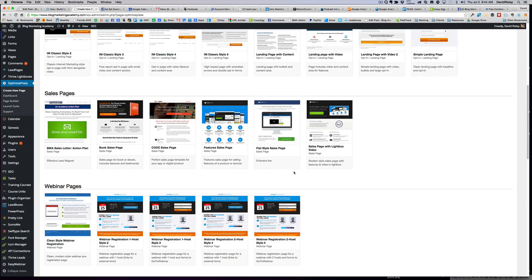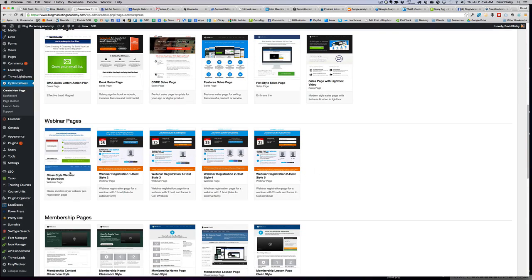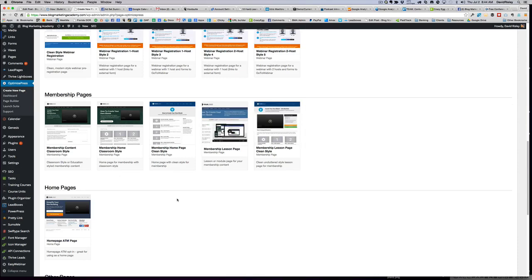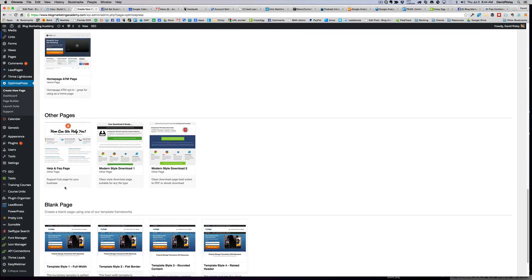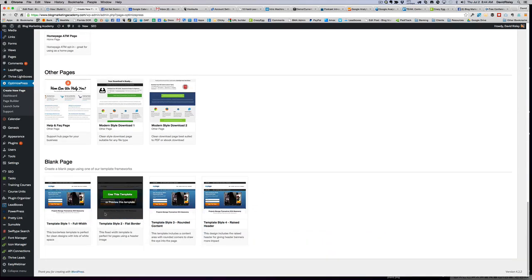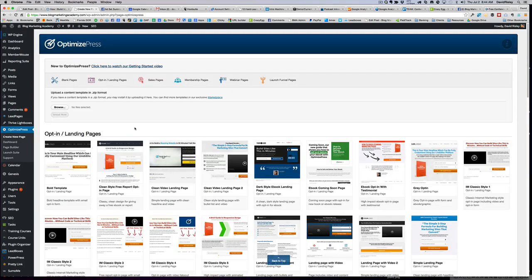Huge time saver. As we jump down to webinar pages, you've got all these, membership pages — so if you want to build a course or something with it — and then you've got home pages and various other random pages, and then what they call blank pages. These are all the different ways to make a page.